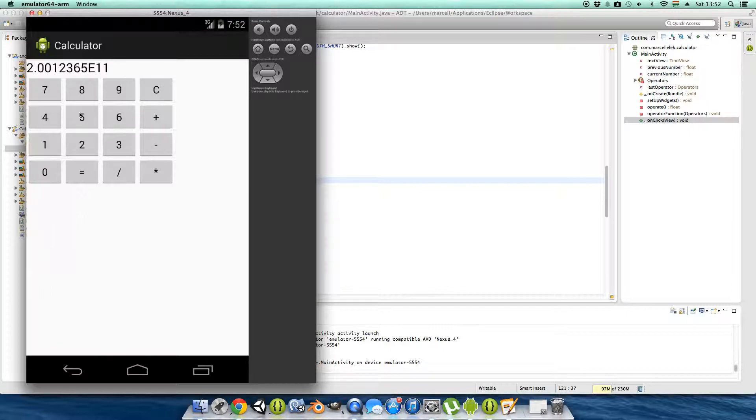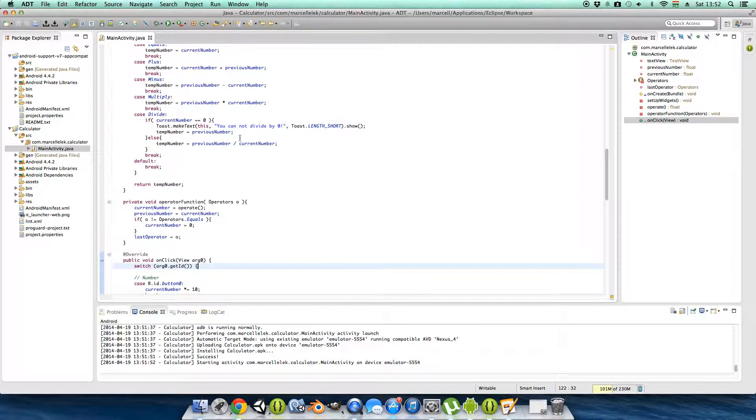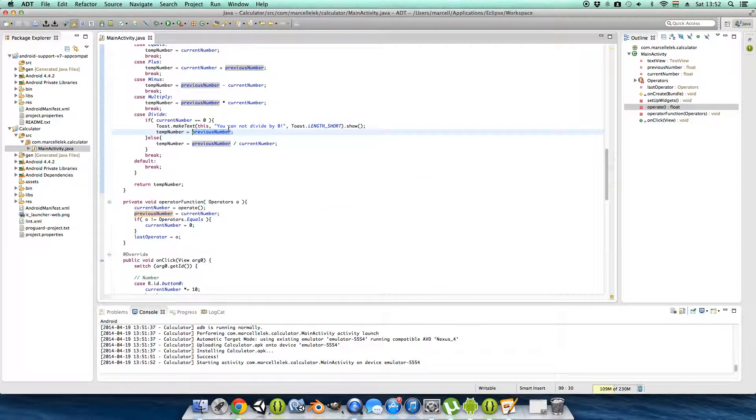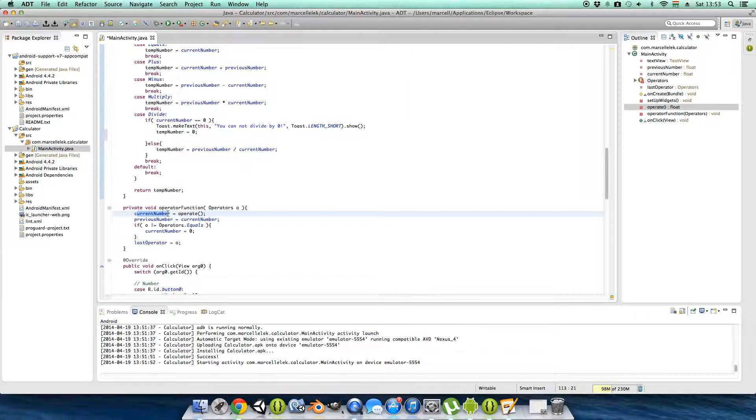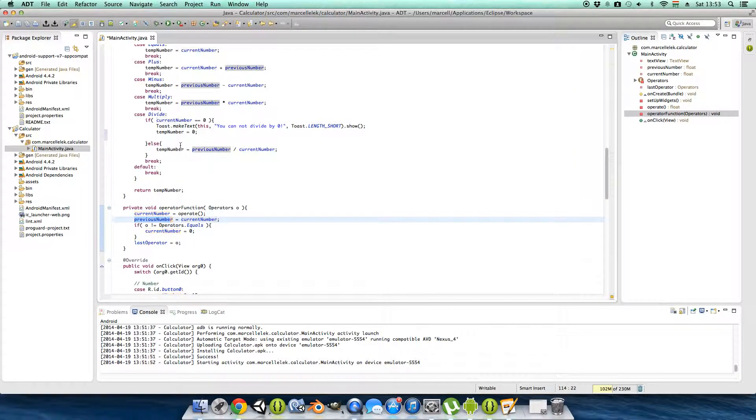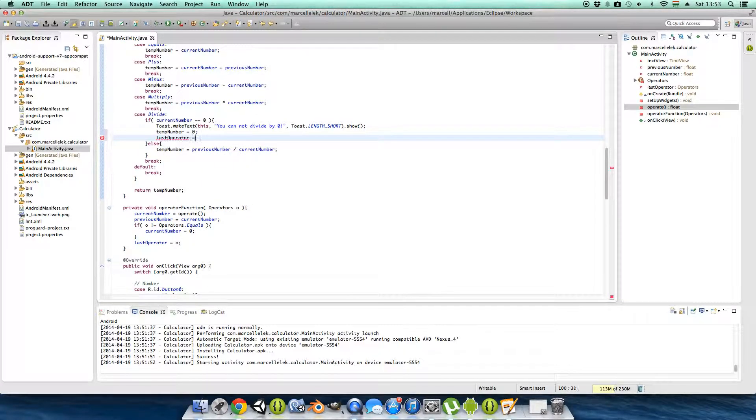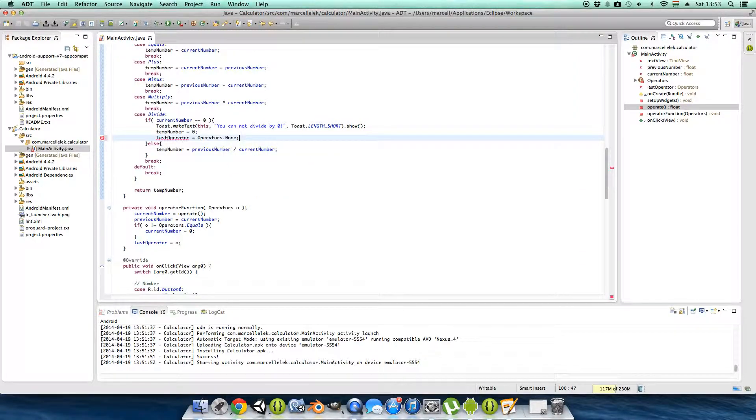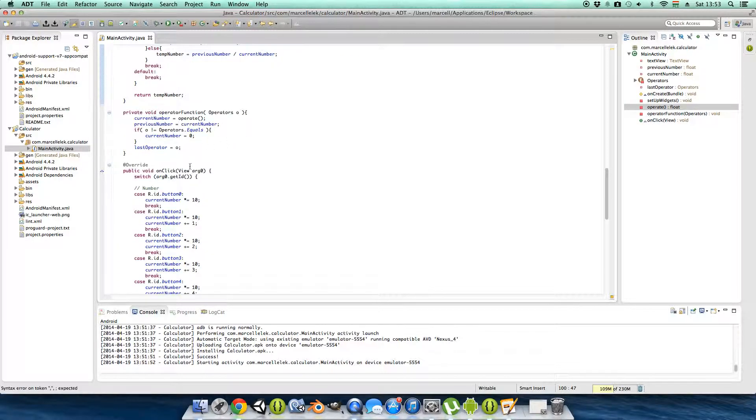And I forgot to zero the... yeah, as I said earlier I want to zero everything when we divide by zero. So stem number gives back zero, then the current number will be zero and the previous number will be zero. And I want to make the last operator to be operators dot none. And this way you will start again.